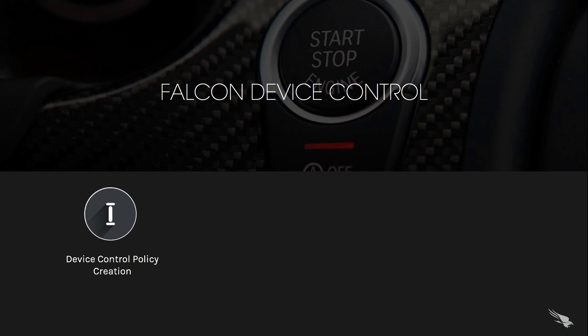Many IT managers struggle to keep up with and secure the growing number of USB devices being brought into their organizations. CrowdStrike, the world's leader in cloud-delivered security, brings a cloud-based solution to device control that dramatically improves visibility of USB devices and provides granular control over them.